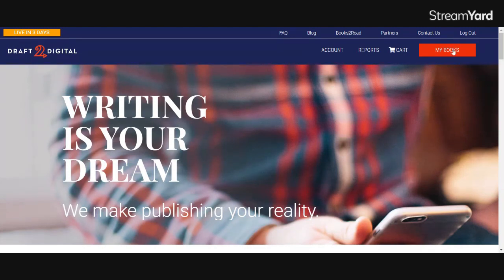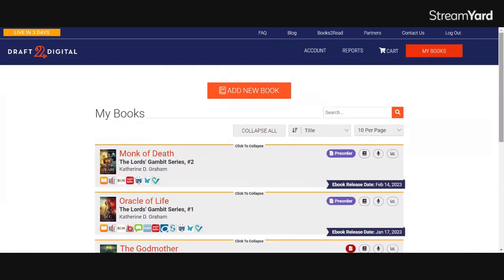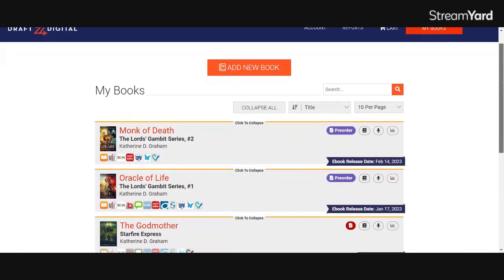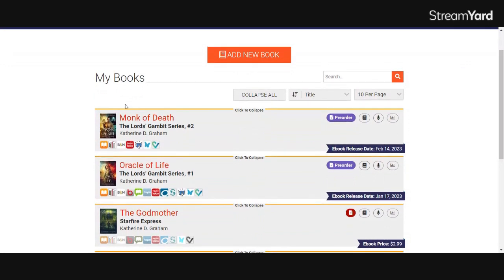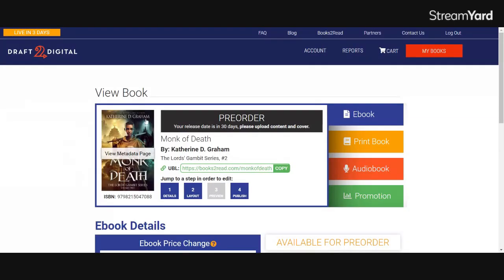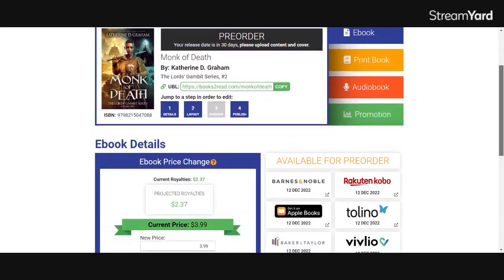In order to change the pricing on your pre-order or ebook that is already out, you'll need to click on the My Books tab in the Draft2Digital homepage. So you'll go to Draft2Digital.com, scroll down, and find the book whose price you want to change. In my case, I want to go ahead and drop the pre-order price of Monk of Death, the second volume in my Lord's Gambit series.